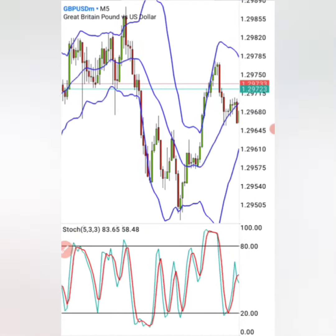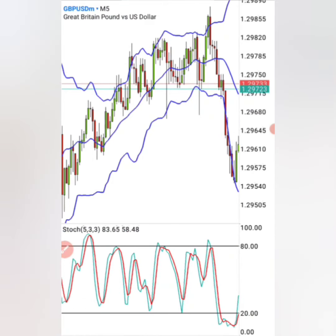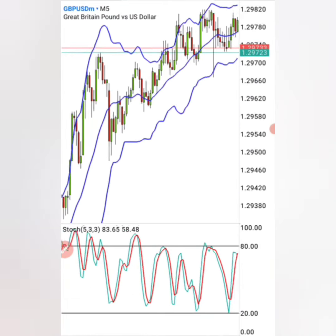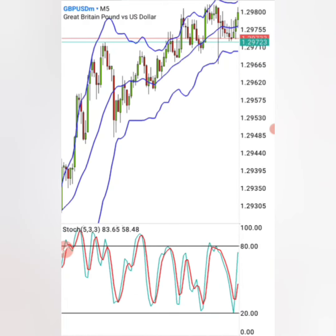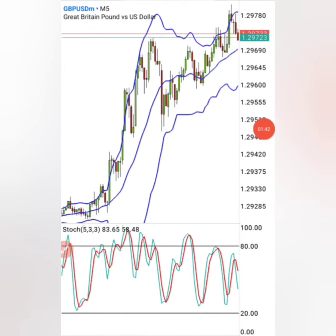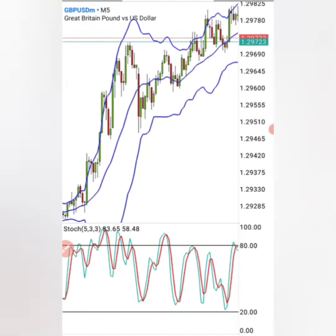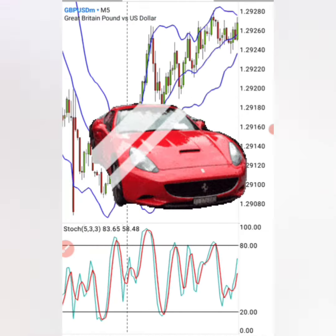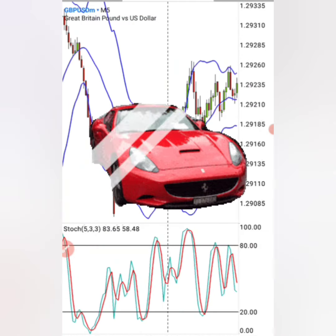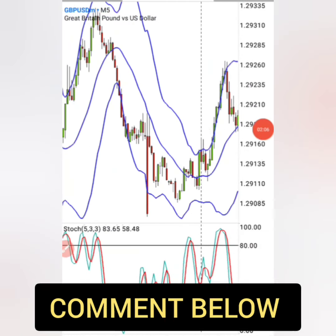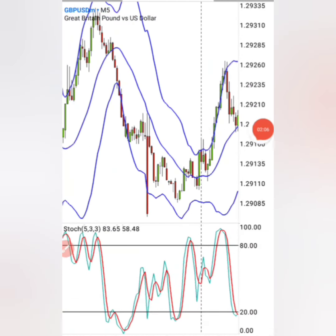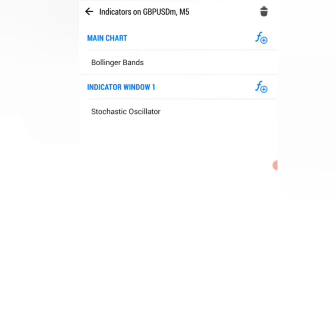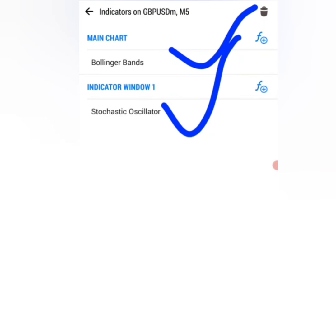And if you have a powerful strategy, just like the one that I'm going to give you today, I can guarantee you, you will never go wrong in the forex market. And in no time, you'll also be buying your dream car. Comment below your dream car to claim it. For this strategy, you only need two indicators: the Bollinger Bands and the Stochastic Oscillator.